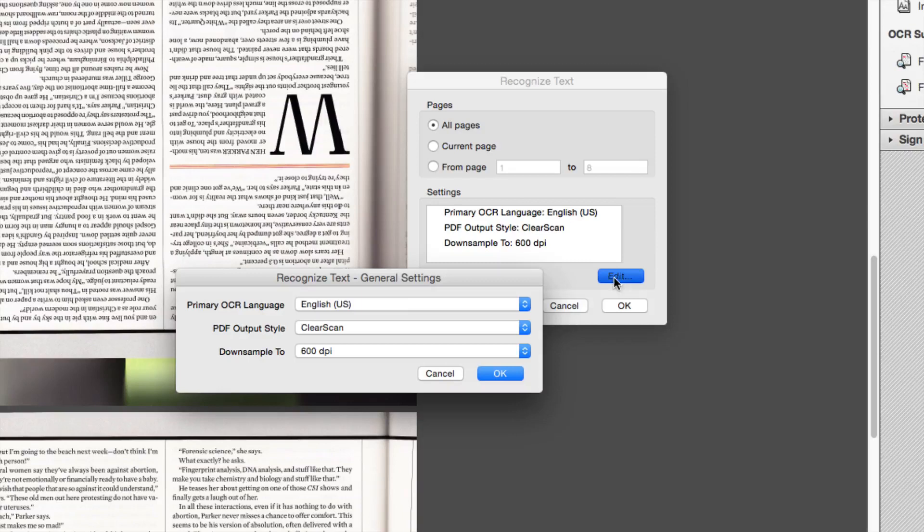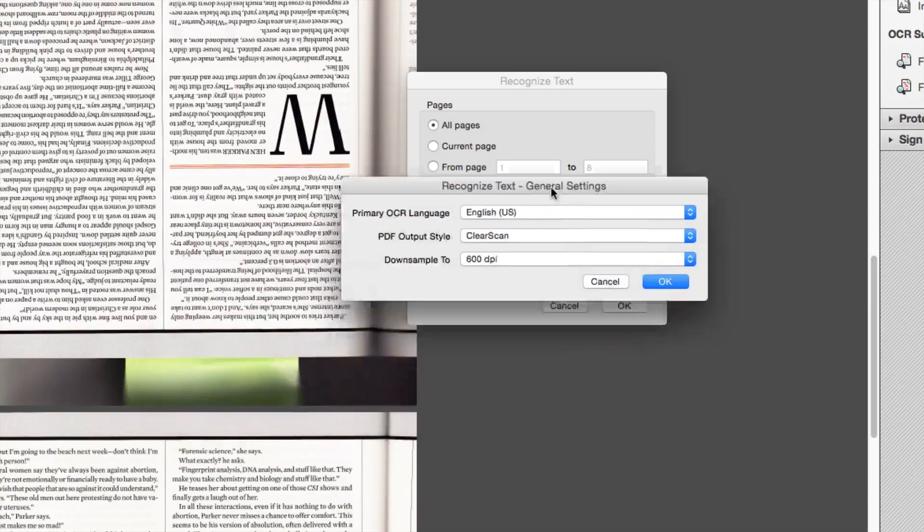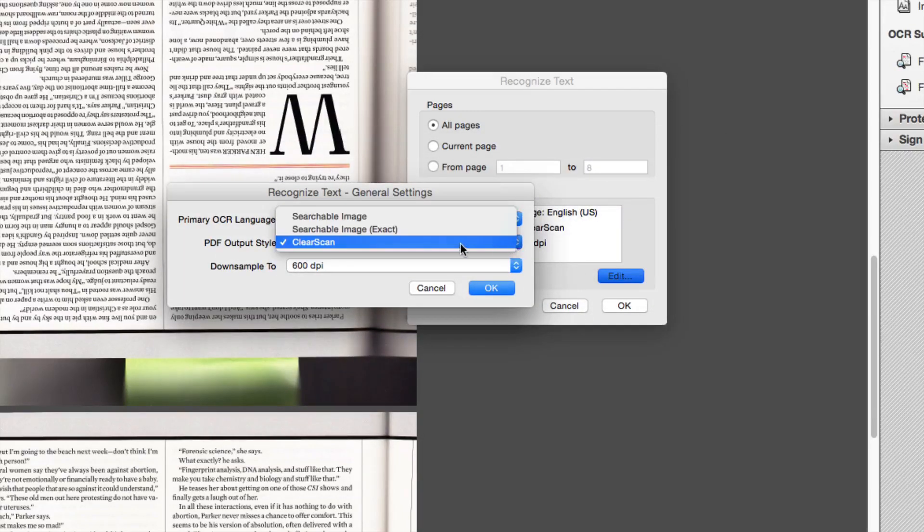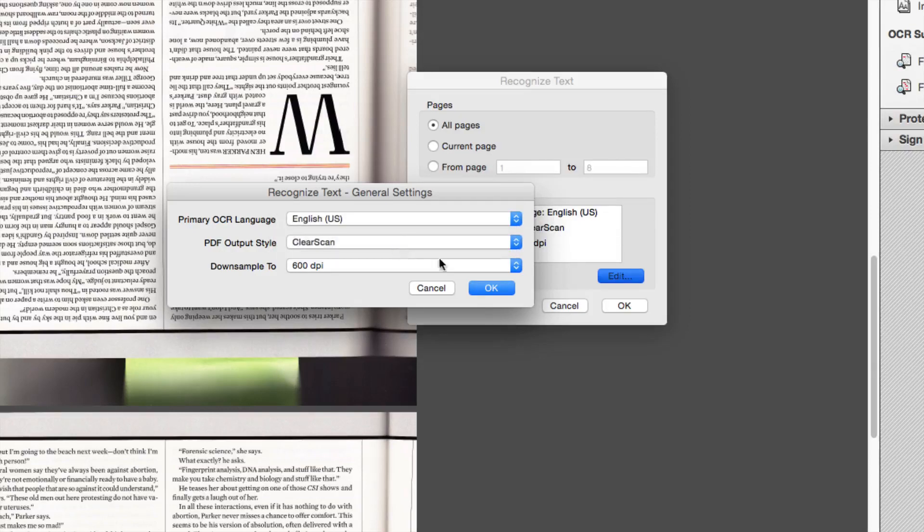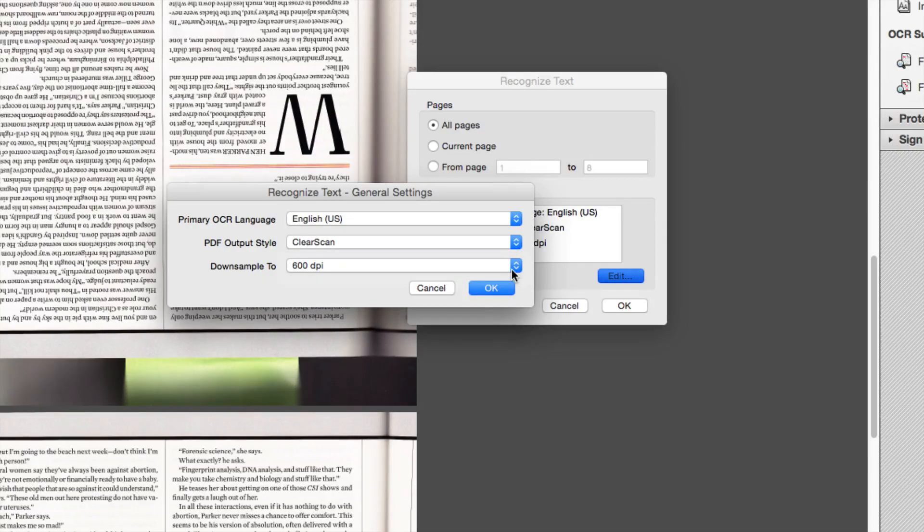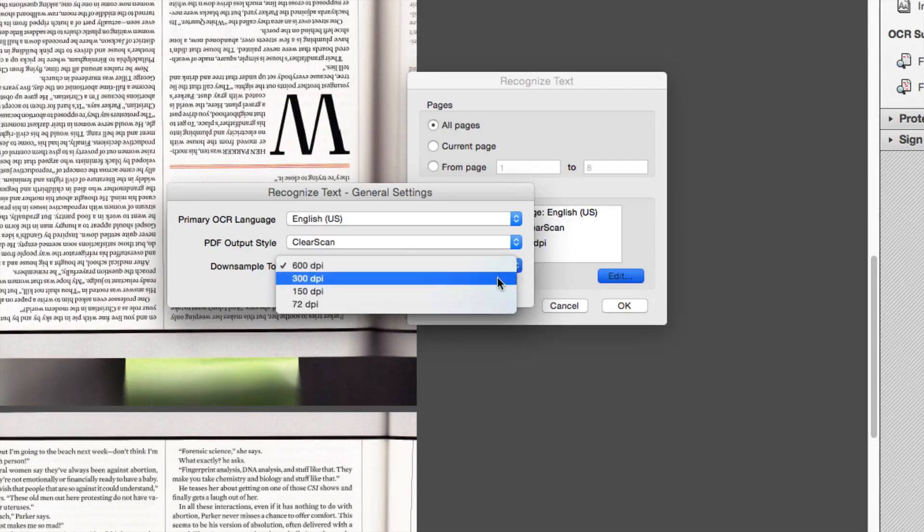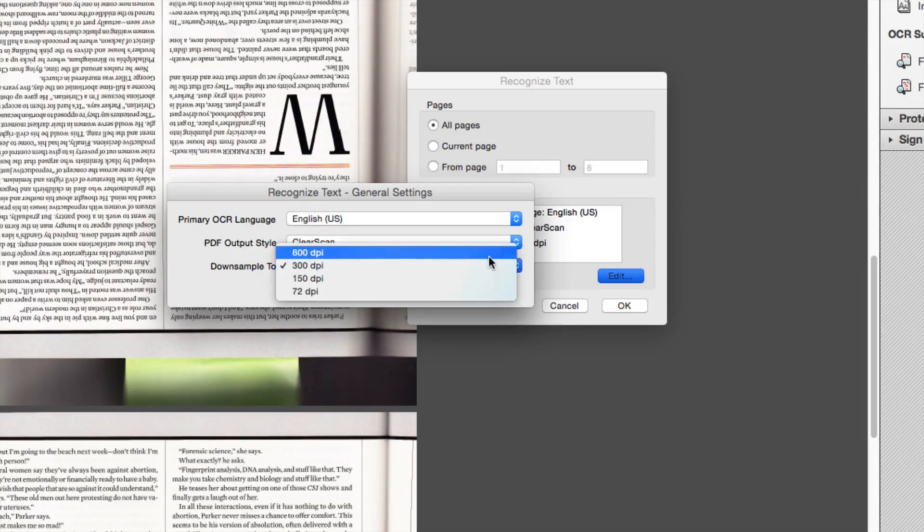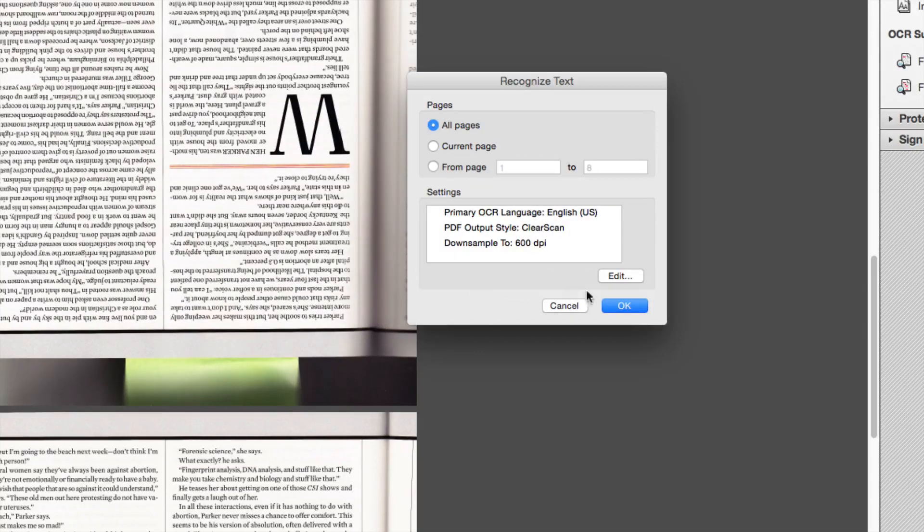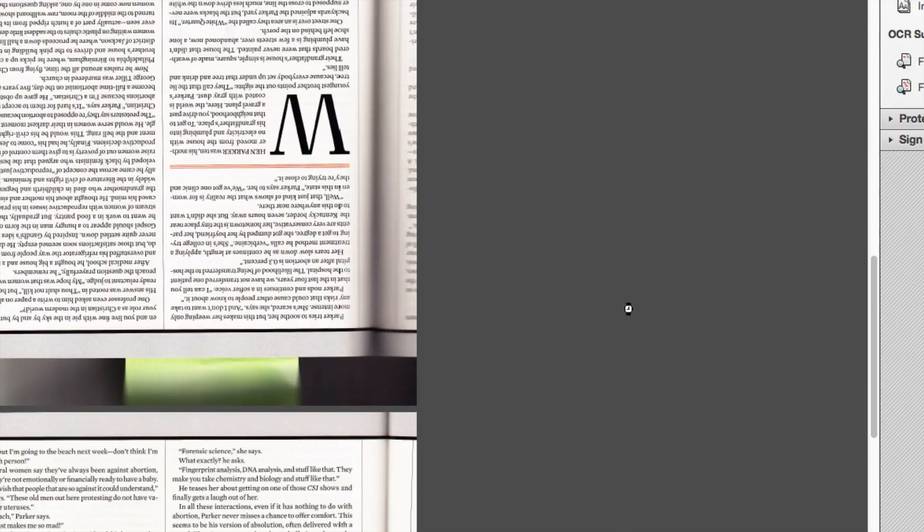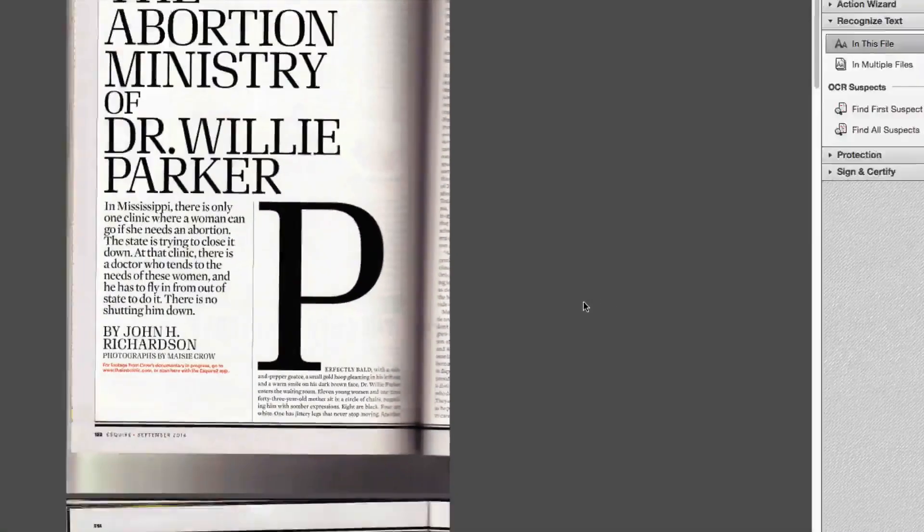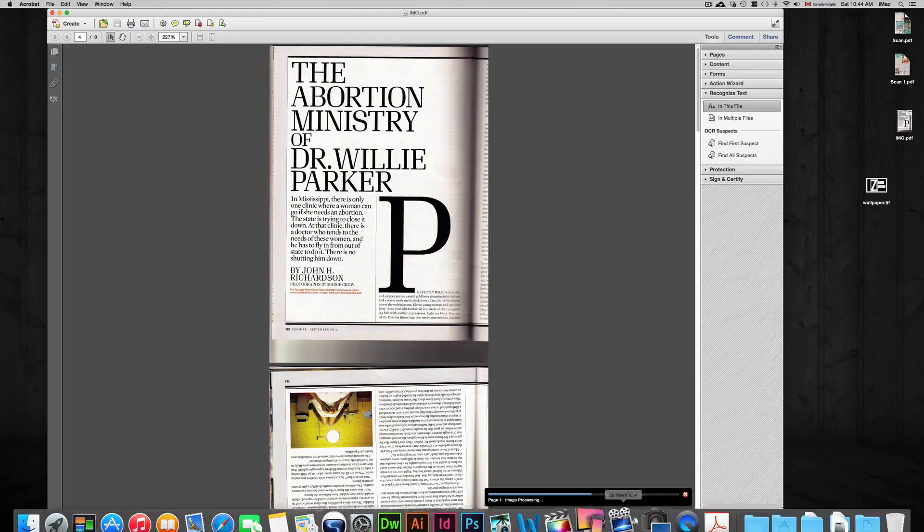Something you want to do is go to Edit. Under Edit, what I like to do is click on Clearscan - it just comes out a little bit better. 600 DPI - you want the highest as you can go. Maybe it won't let you go there, 300 is just fine, 600 is just better. It'll detect the words a lot better. Apart from that you just click OK and then it's going to start doing its thing.